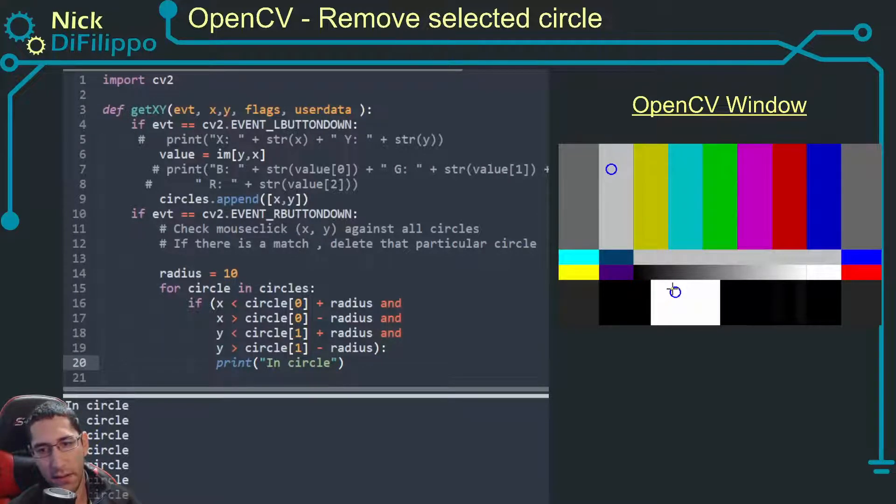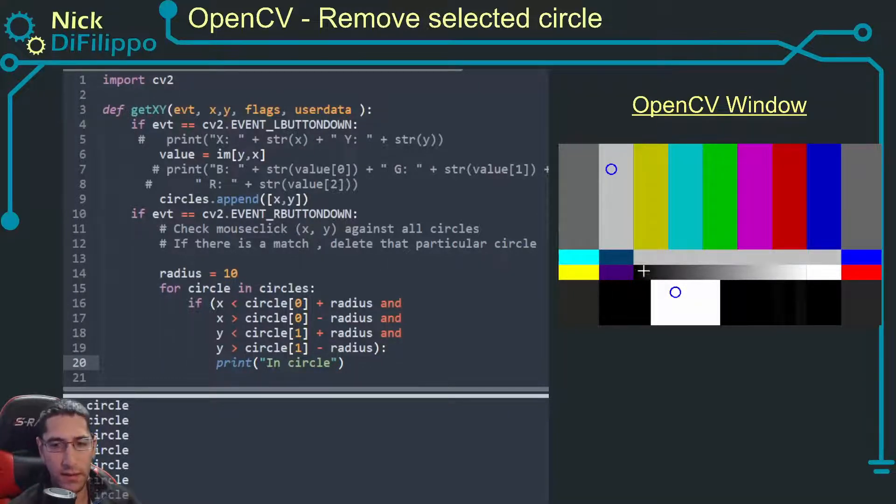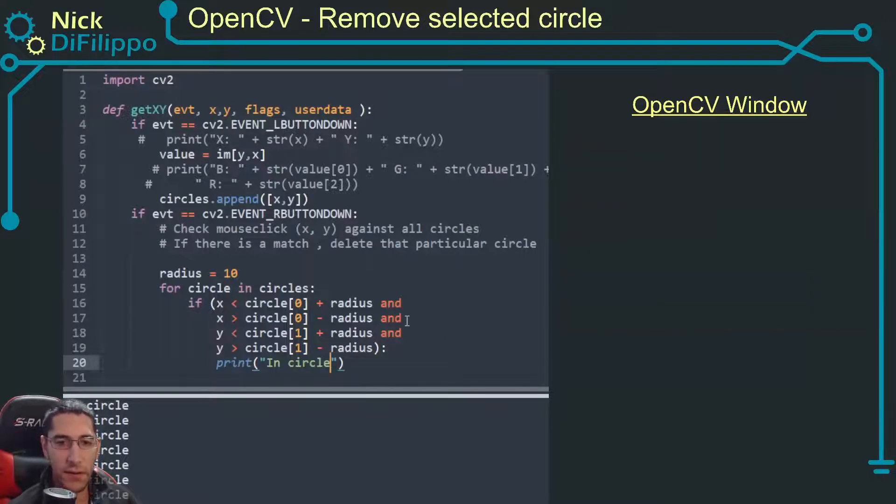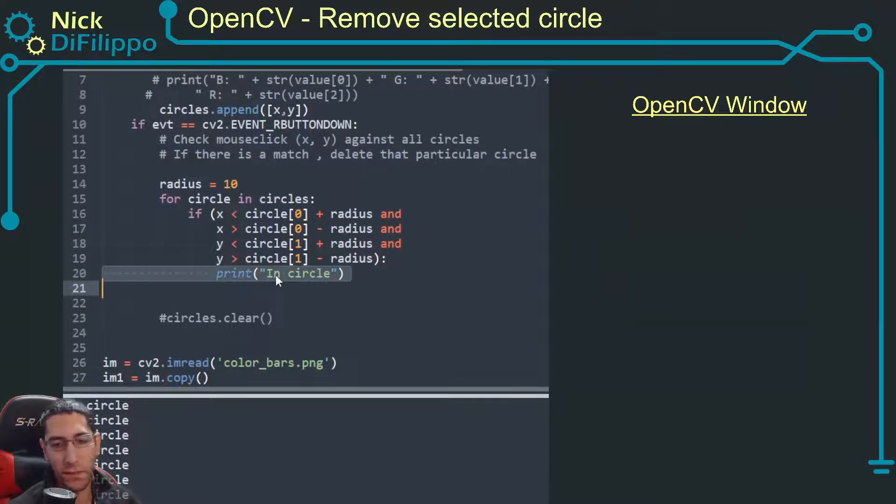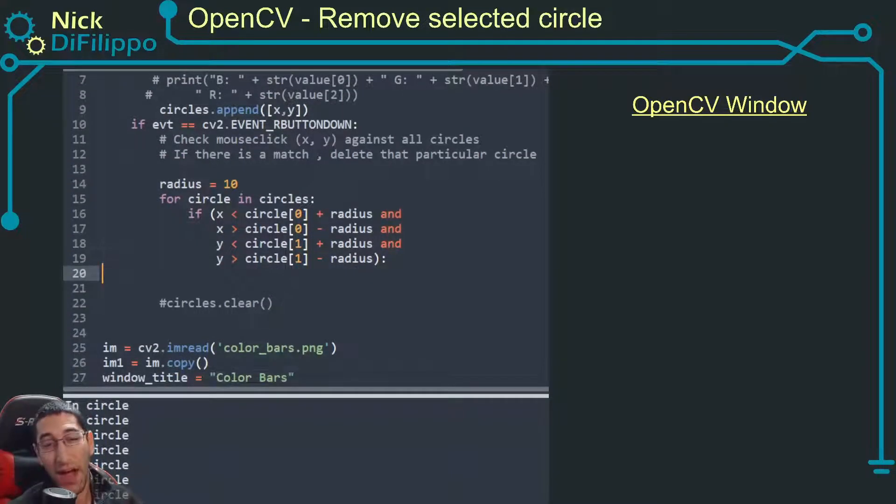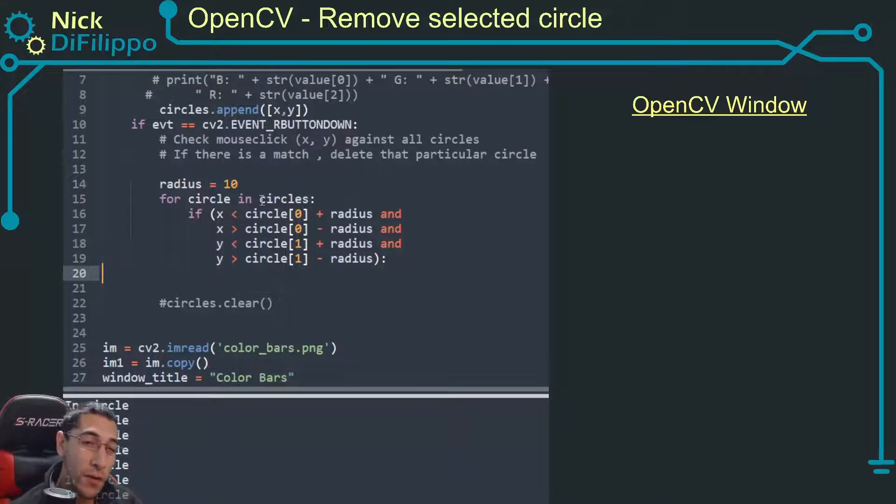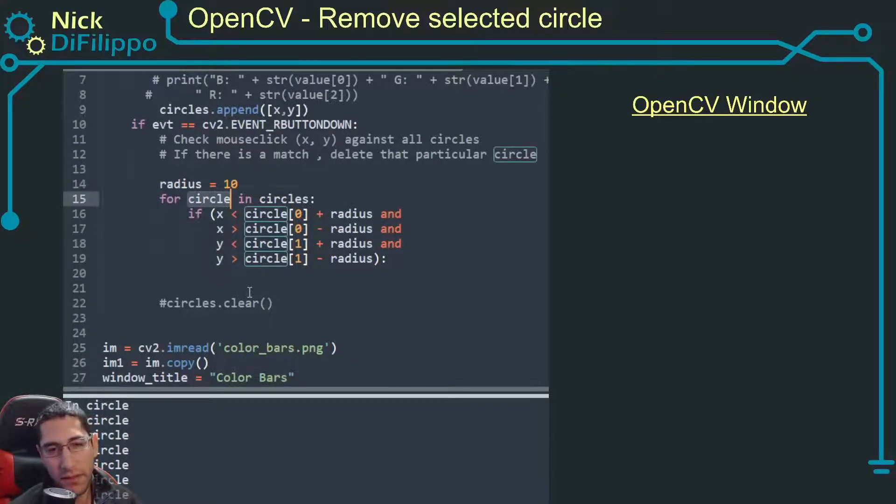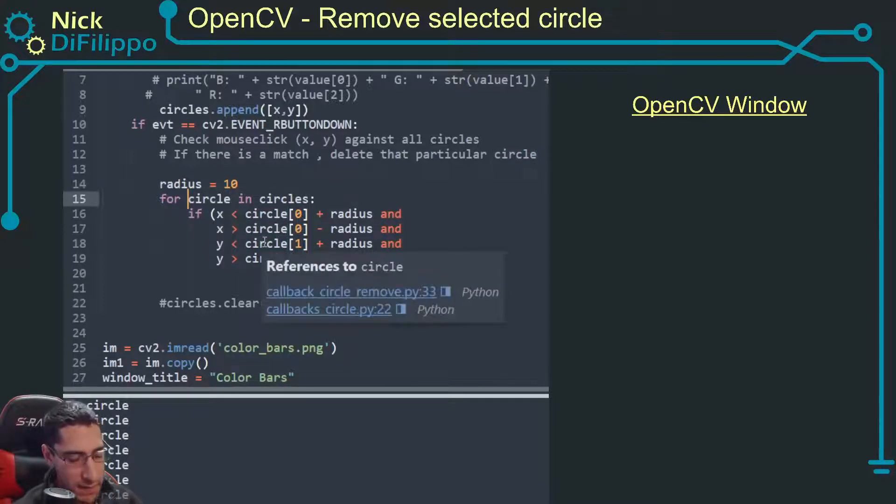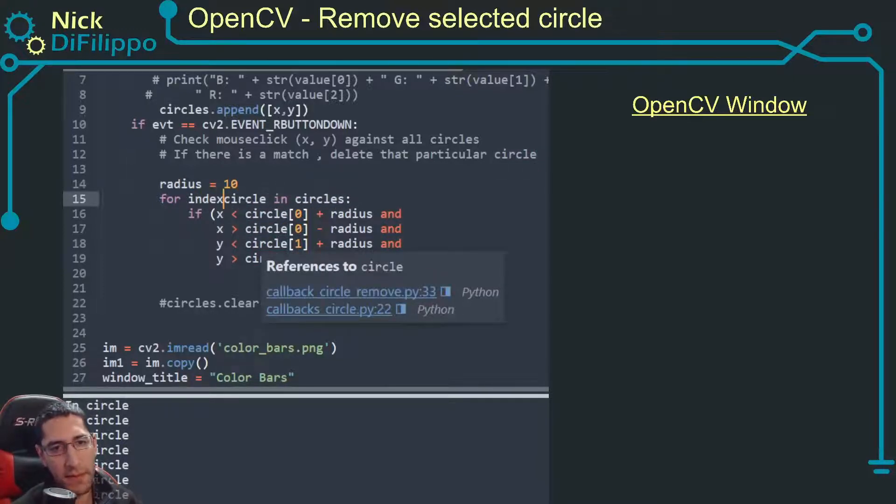Over here I get in a circle. So it's working, it's detecting if I'm in a circle. Next what do I need to do? I need to actually know what circle I am. There's a lot of ways to delete this. I'm actually going to modify this.